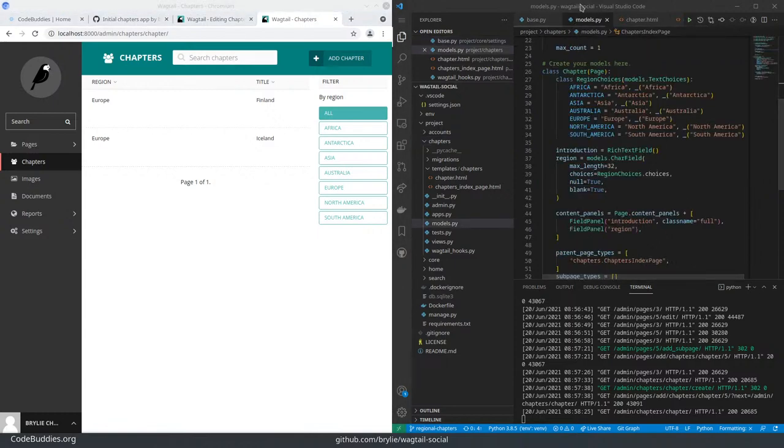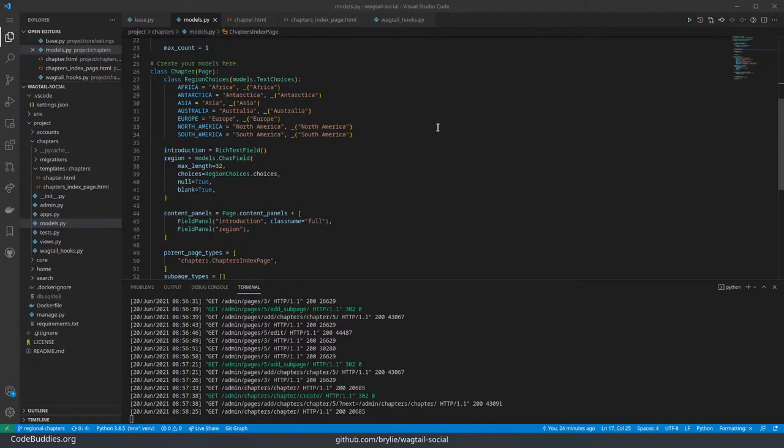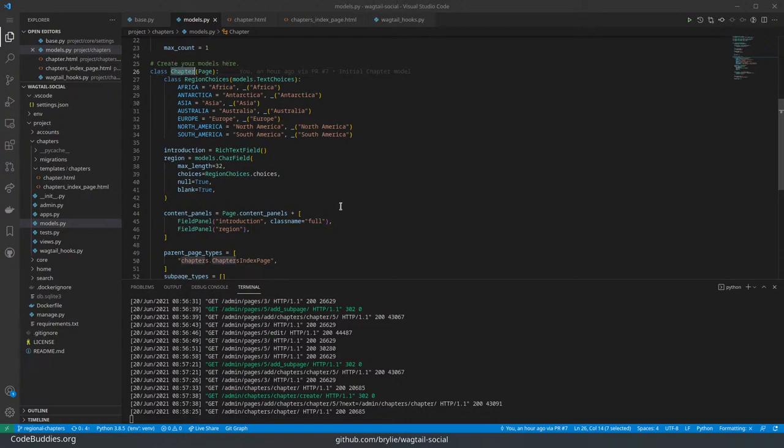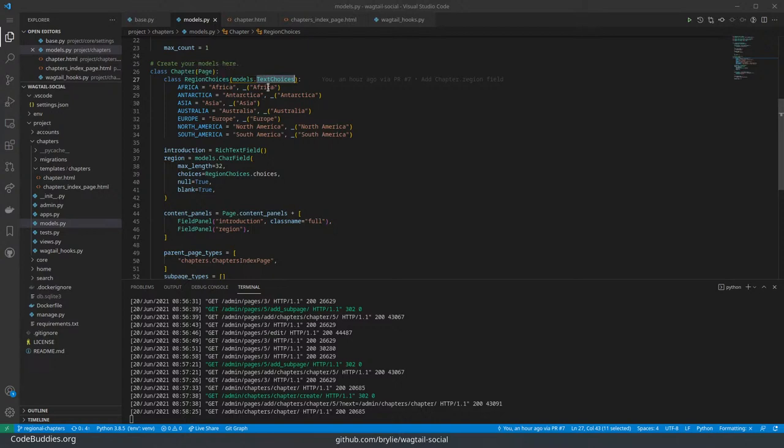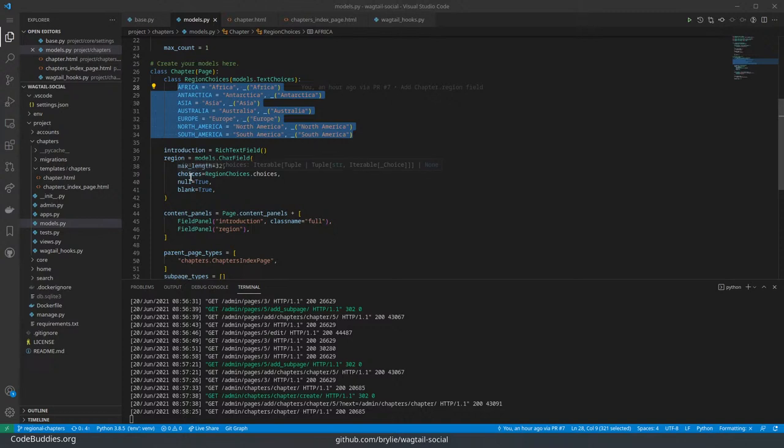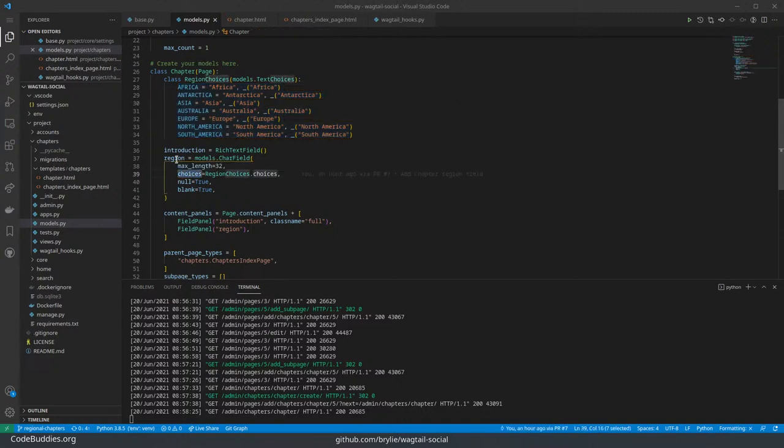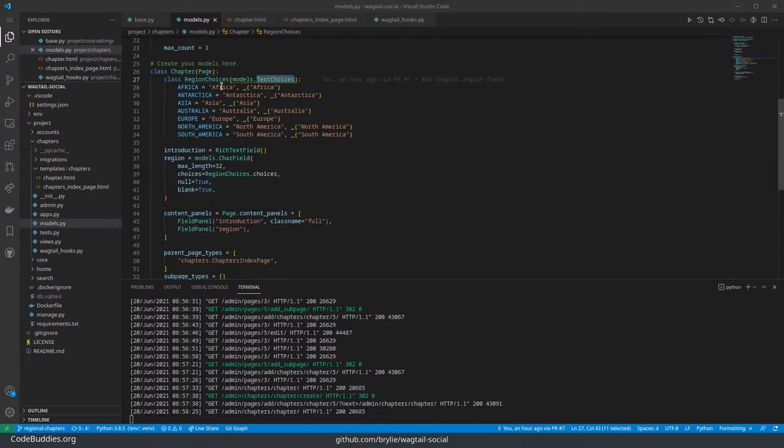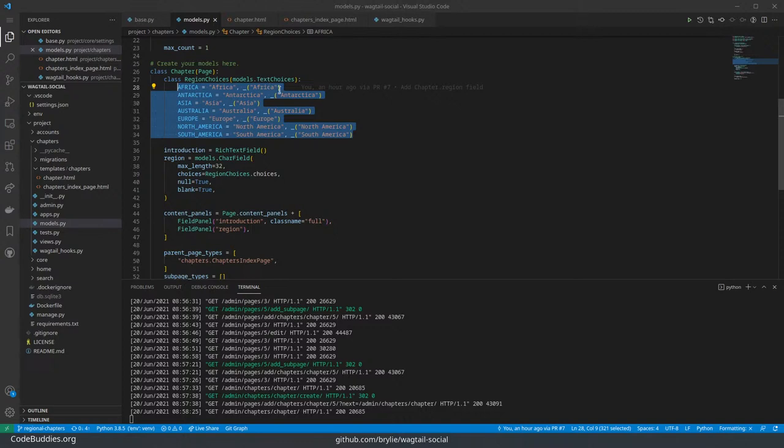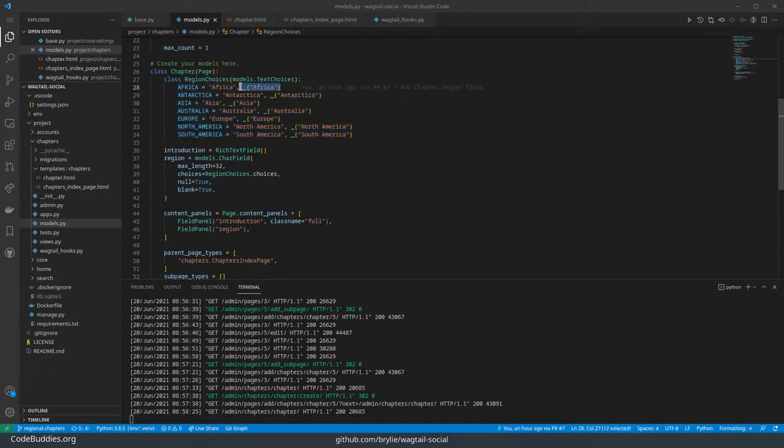So we registered our app. We defined, in this case, two models. The first is on the screen here, is the chapter. Django 3 has introduced text choices, a new type that lets you limit, in our case, the choices for region. So I'm defining these region choices as text choices here, and they're basically continents with localization strings.